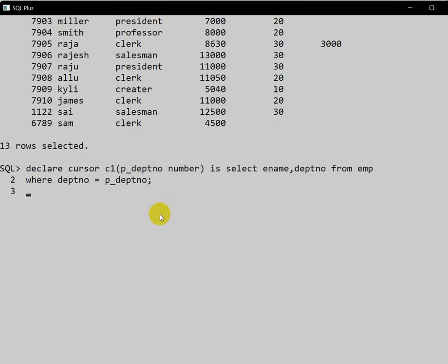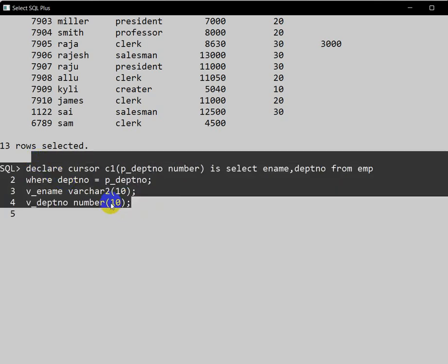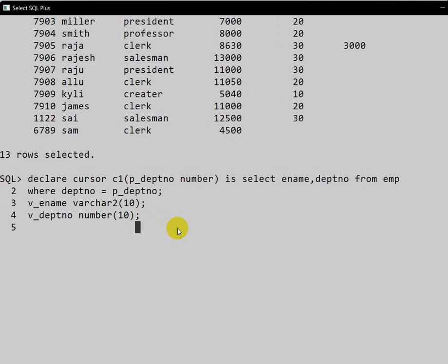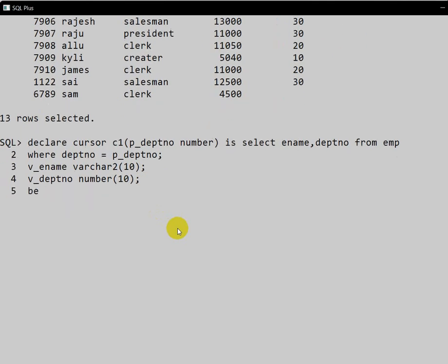We also declare two variables: first is employee name of type VARCHAR2 of size 10, and variable department number of type NUMBER of size 10. The declaration block is done. Now it is time to go for the execution block, which starts with BEGIN.